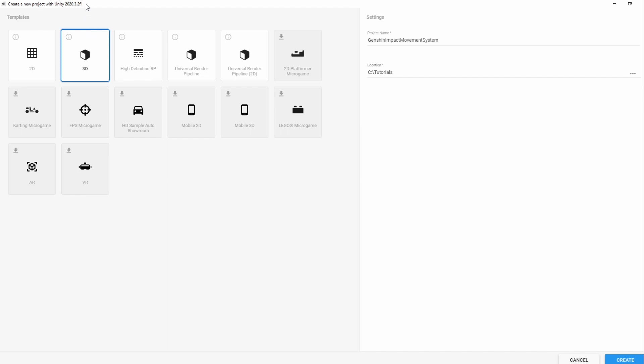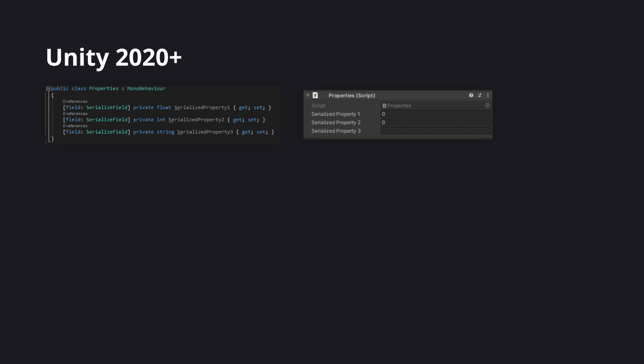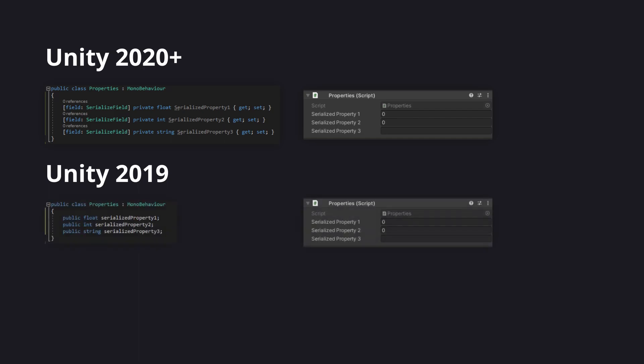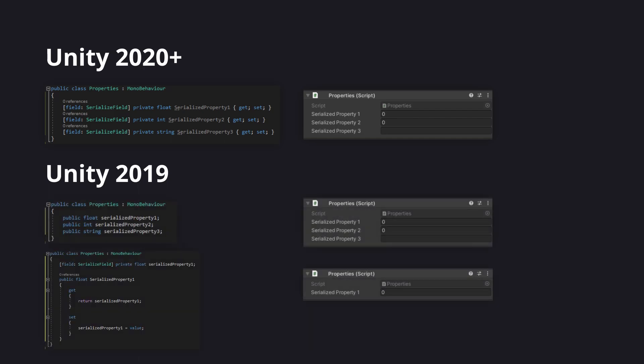For the Unity version I'm using, I'm currently using 2020.3 but you should be able to use any you want. I do recommend at least 2020 as you'll be using Serialized Properties, but if you are using 2019, that should be fine as well. Simply swap the properties with public variables instead or use non-automatic properties.